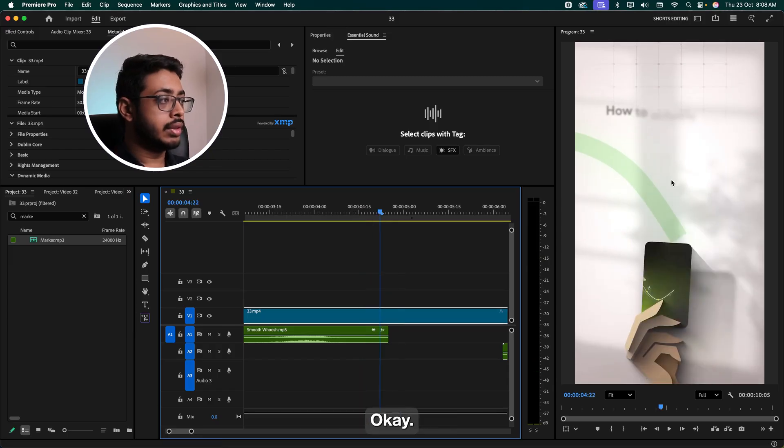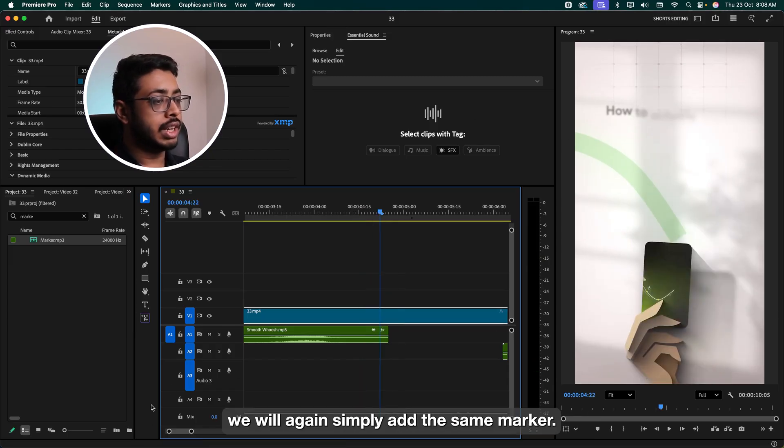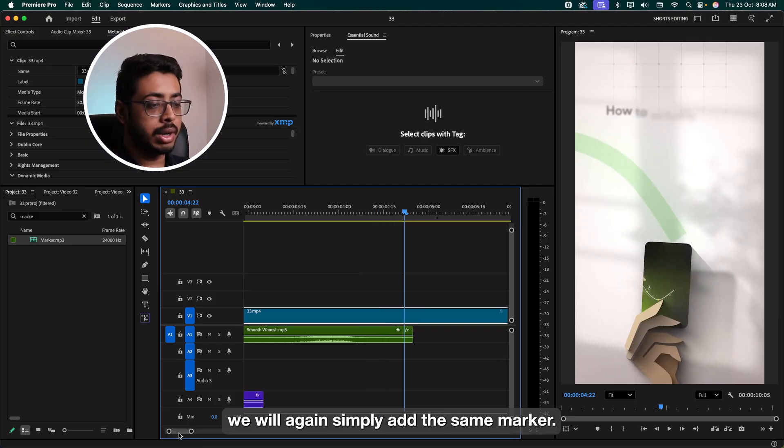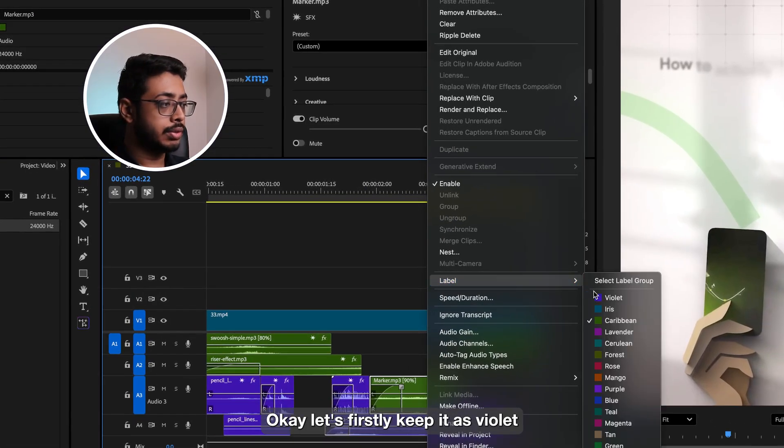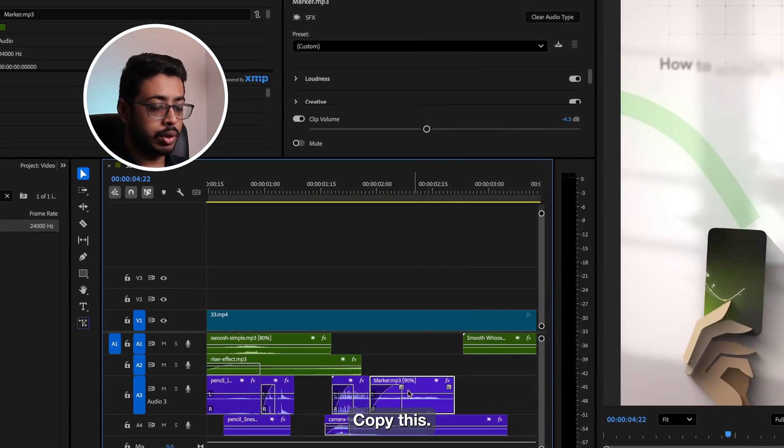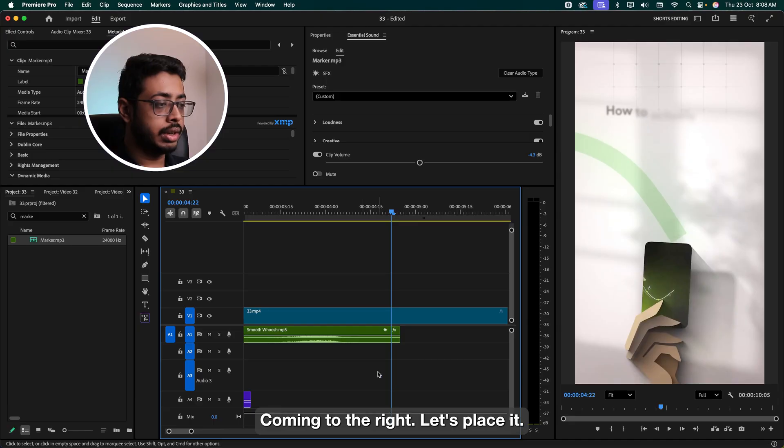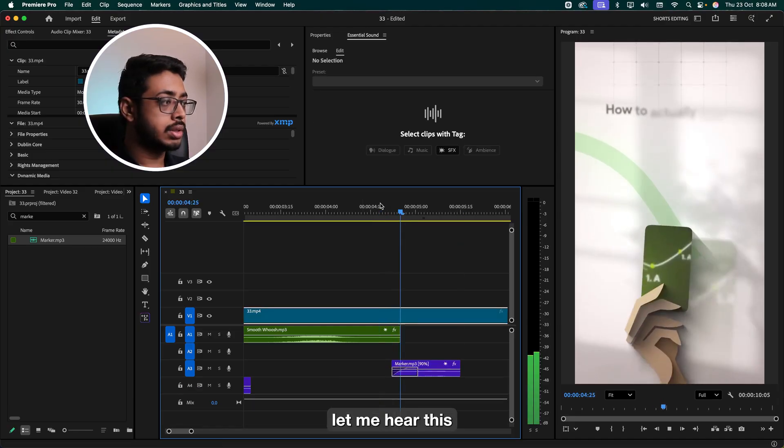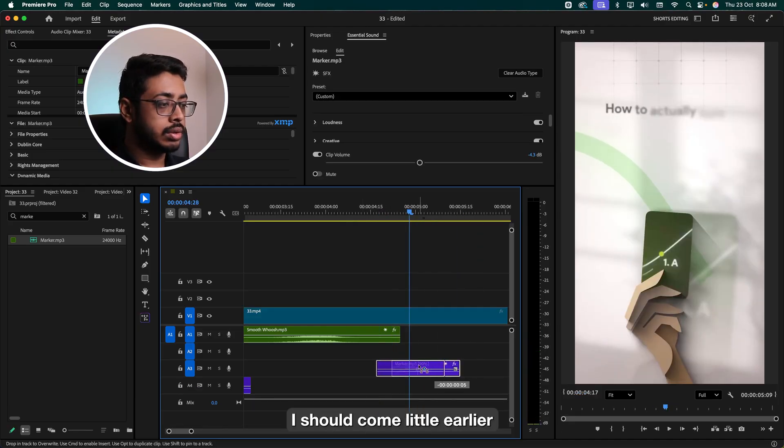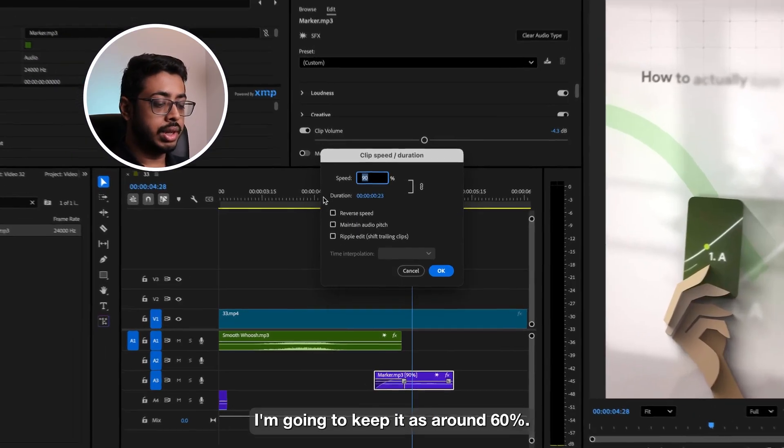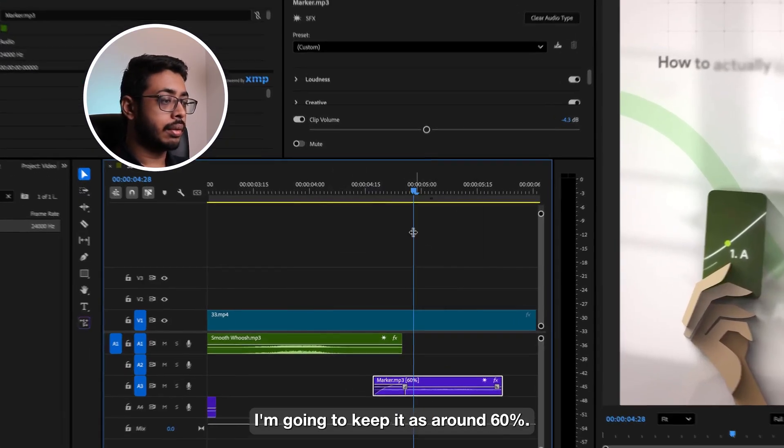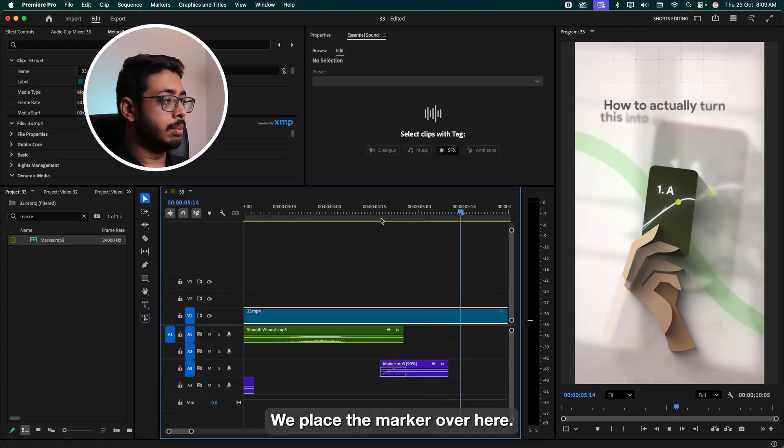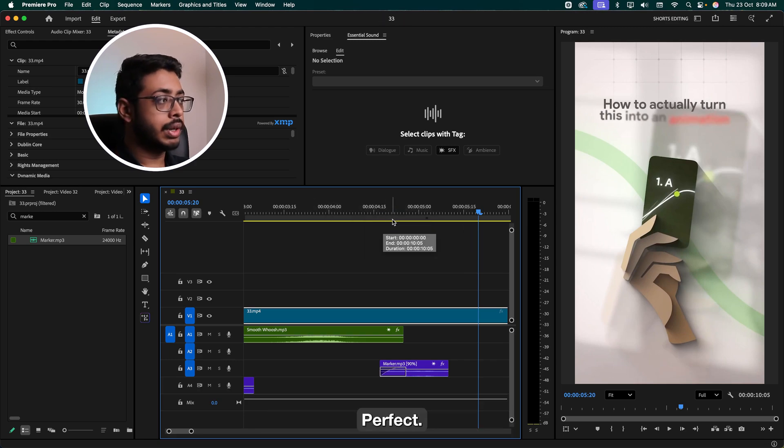See, we have this strip coming in the background. So for that, we'll again simply add the same marker. Let's especially keep it as violet. Copy this. Come on to the right. Let's place it. And here it is. It should come a little earlier. I'm going to keep it as around 60%. We'll place the marker over here. Perfect.